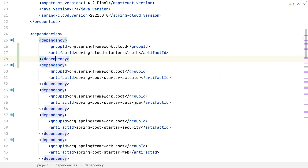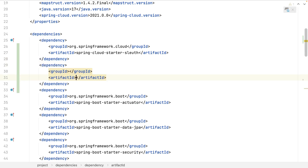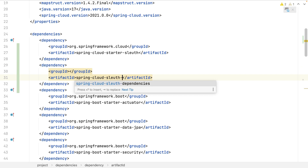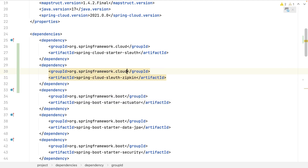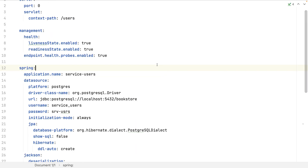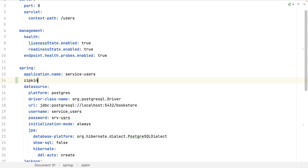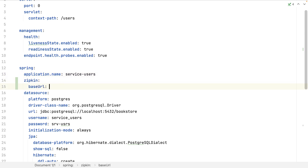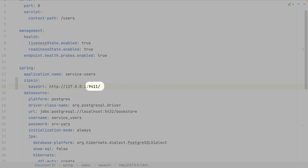I will first need the Maven dependency. And now, to configure the communication between both, I need only this configuration. I already have a Zipkin instance running on my localhost, and this is the default port of a Zipkin instance.